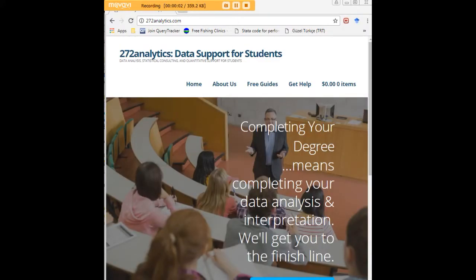I hope this tutorial was helpful to you and I would like to invite you to visit 272analytics.com for access to all our free statistics tutorials in Stata, SPSS, R, eViews, and Minitab.